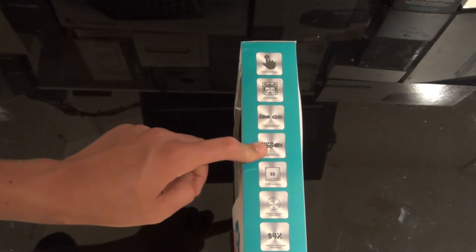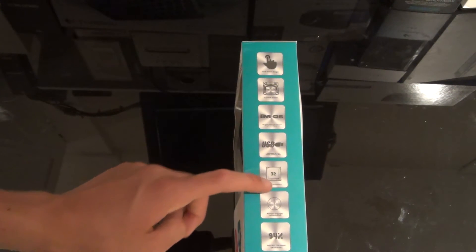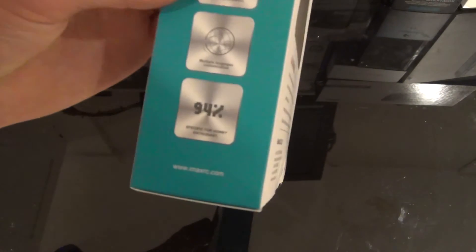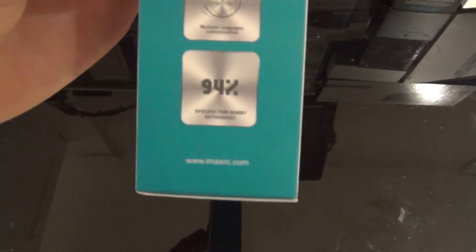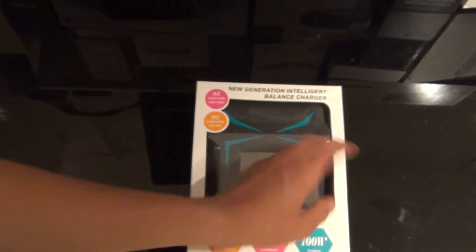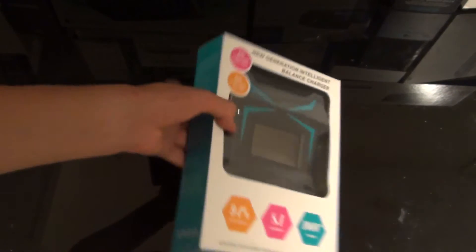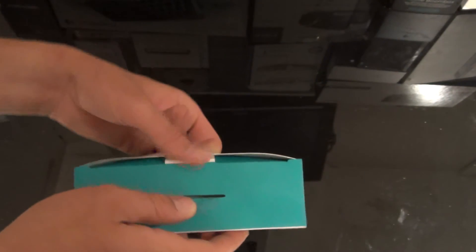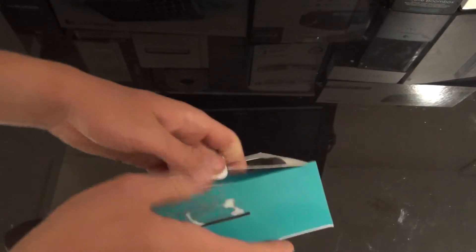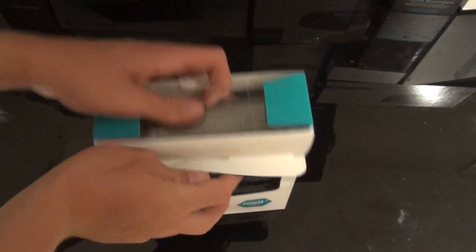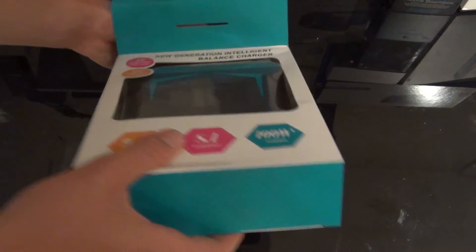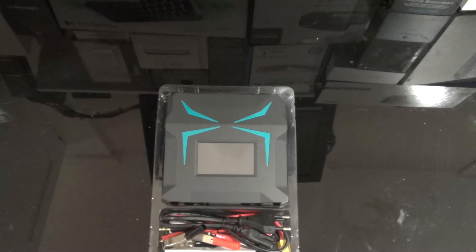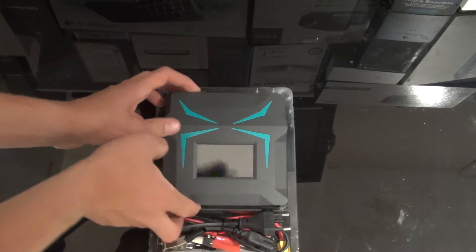You can plug it into USB for upgrades and it has a 32 bit processor. Here it says multiple languages can be used and specific for hobby enthusiasts. I think we should now cut ahead and open this thing up. So just open up like that.